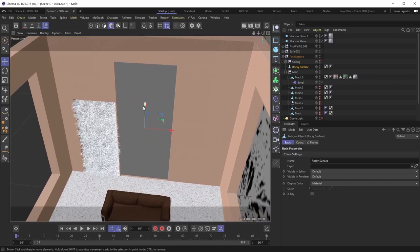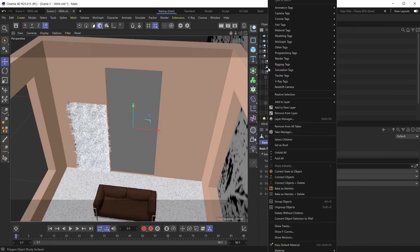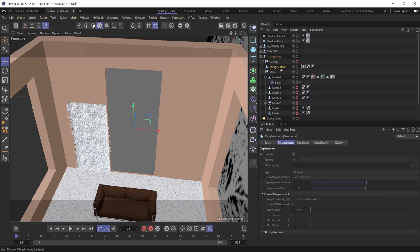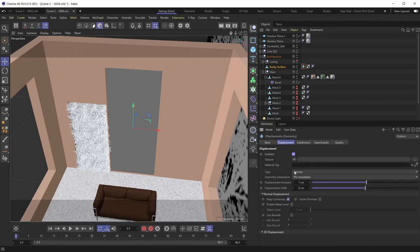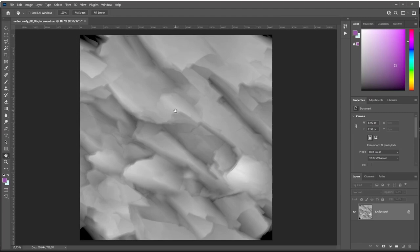Now let's set up V-Ray displacement. Right-click on the object you want to displace, go under V-Ray Tags, and add a Geometry tag. In the V-Ray Geometry tag you'll see the Displacement menu — enable it to gain access to the displacement settings. The first thing we want to do is plug in a texture. We already have a Quixel Megascans displacement texture of a rocky surface prepared.